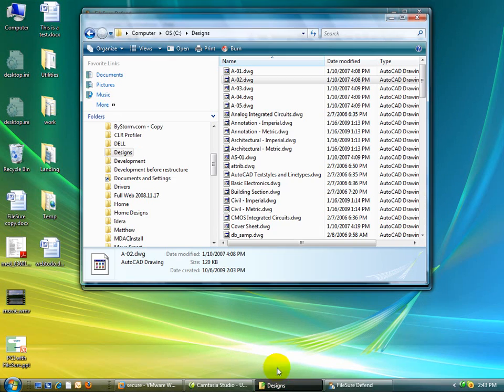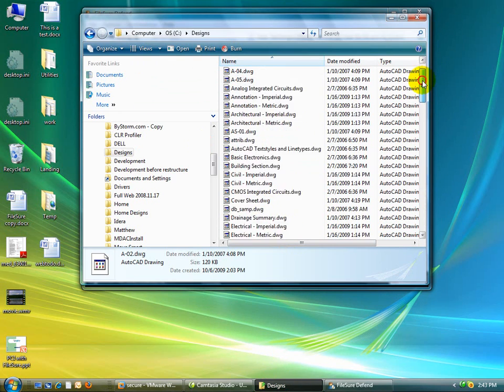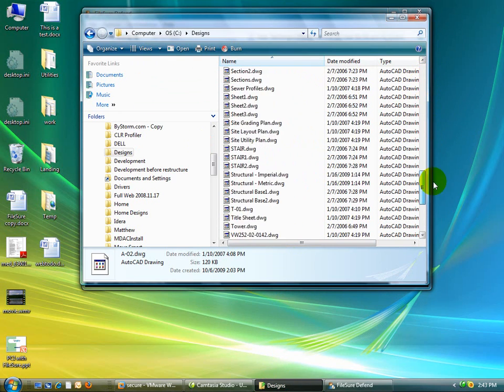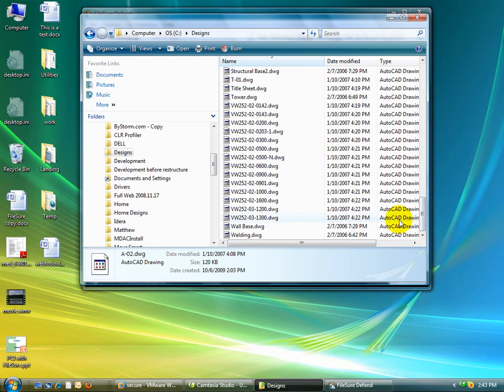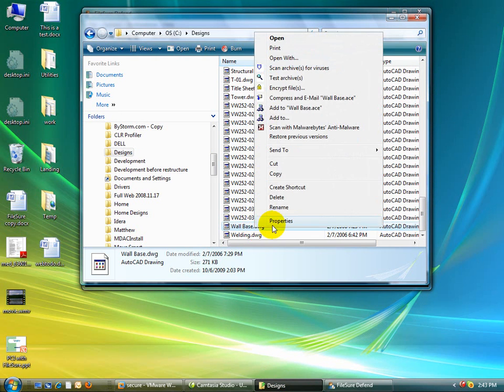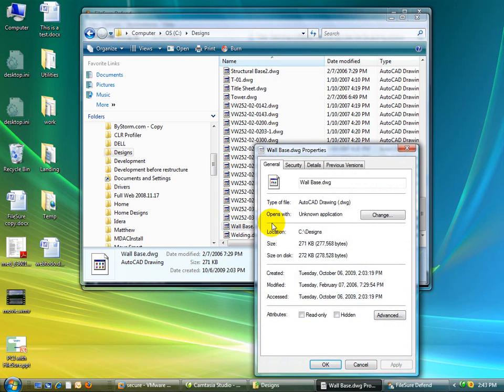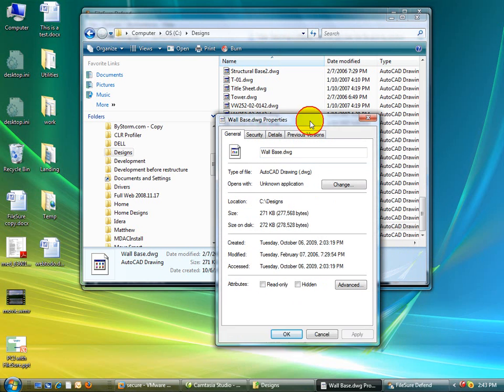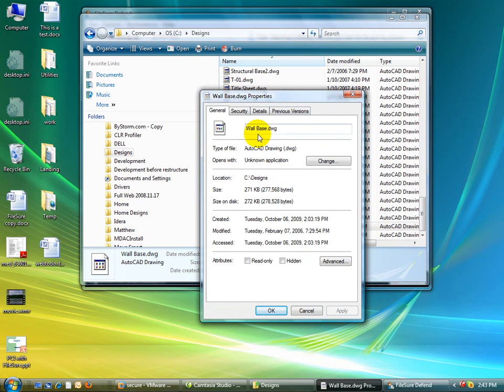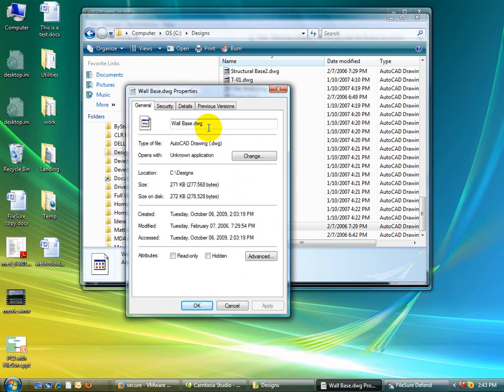Right here we have a folder with a bunch of designs in it. Now I'm going to come down to wall base, and I'm just going to right-click on it and say properties. When you do that, Windows Explorer goes out there and reads the file. Since all activity on DWG is interesting to me, FileShore should have recorded this operation.